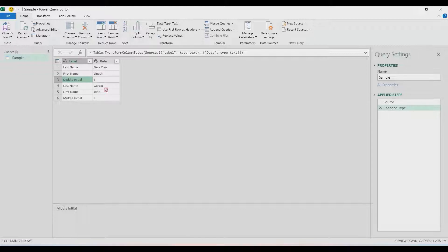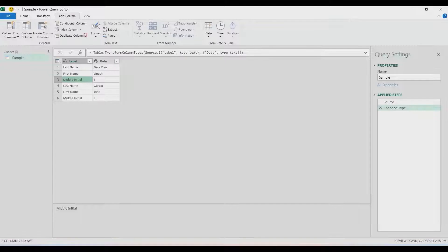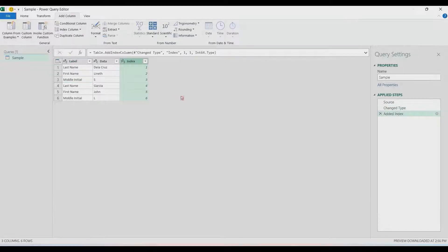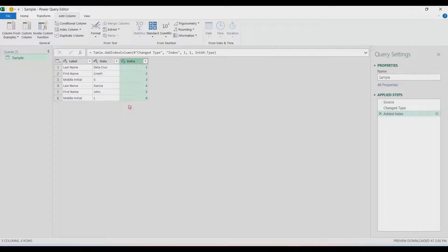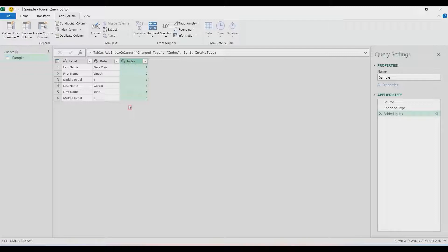I'm going to add column for that, and then Index Column from One. Now that we have that, what we're going to do is divide this index by three.